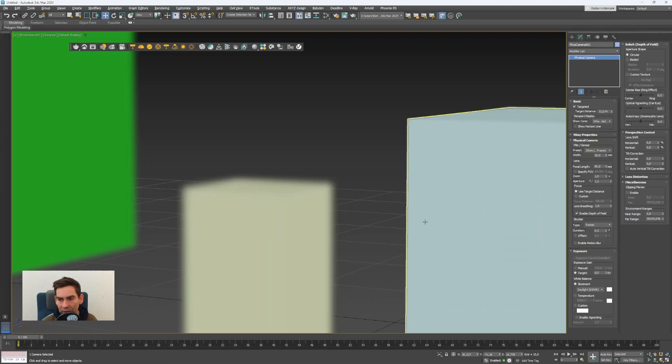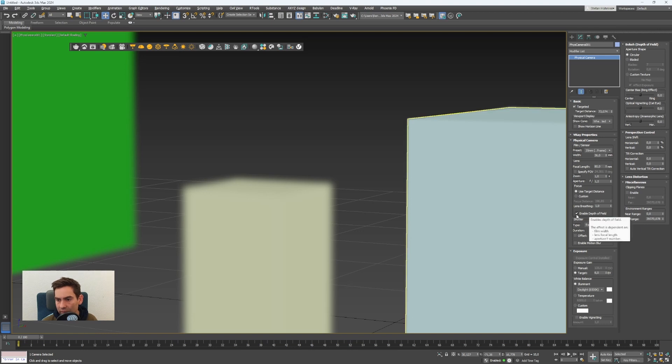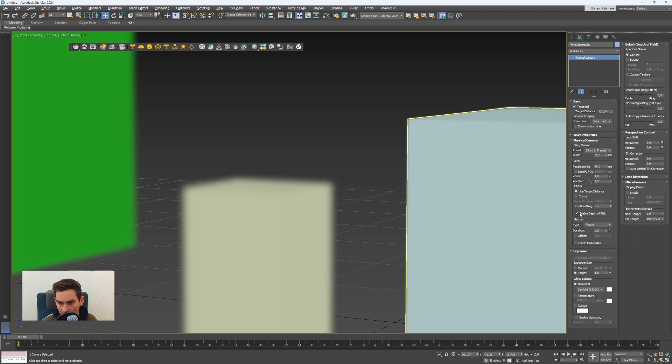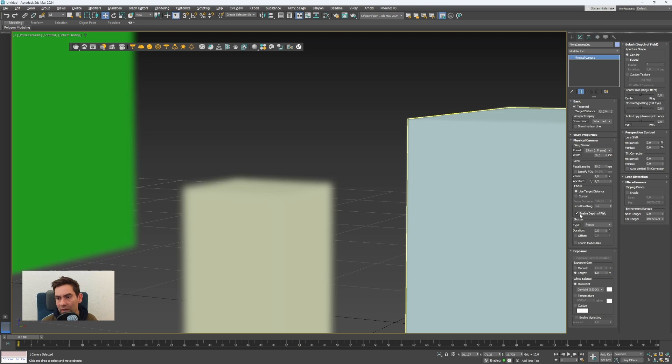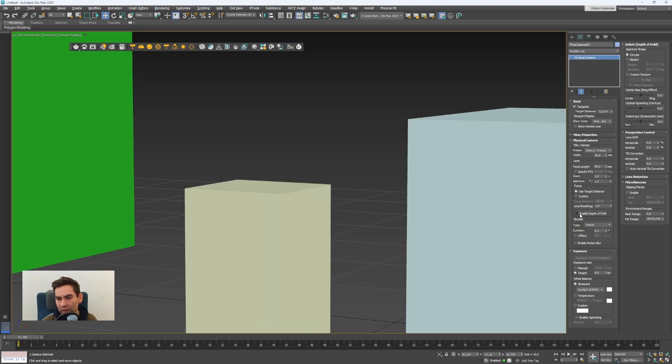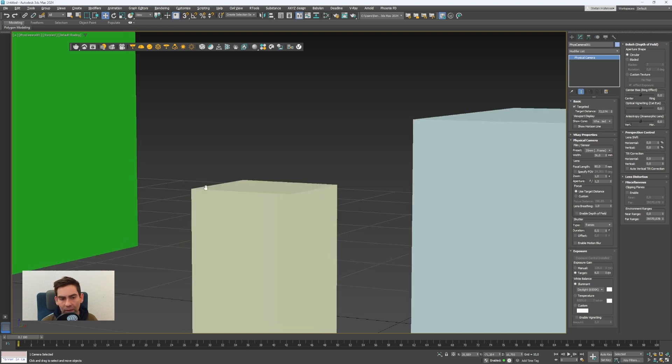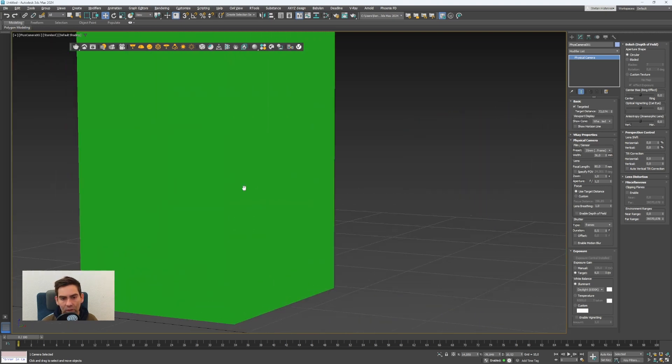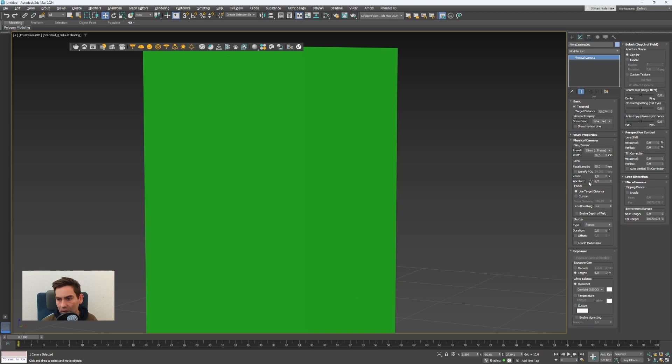In 3ds max it doesn't work very well with depth of field in the viewport but in rendering it does work. To show it now I will disable the depth of field again and I will go here in front.